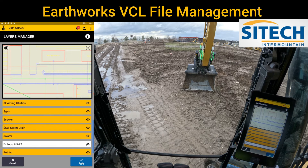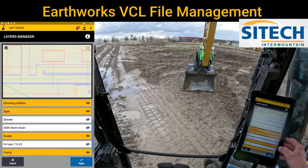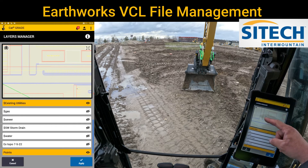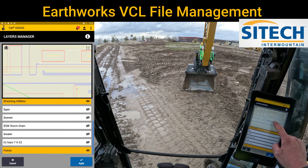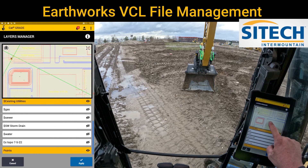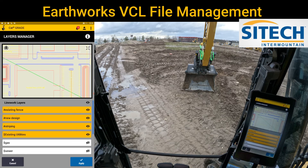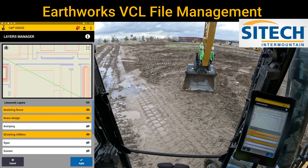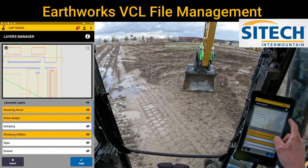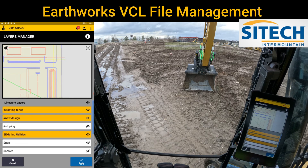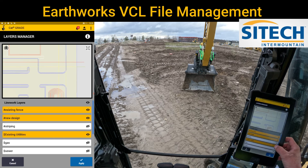I can also turn off utilities if I don't want to see those. I could turn off storm drain, sewer, gas, and water to clean up the main screen. I can even get rid of points that were recorded with the machines or brought in through a data collector and turn that off. The only thing I still have on is existing fence on the outside, my design, the striping lines I can turn on and off, and existing utilities. Those utilities are the power and gas running through those areas. If I want to turn those off, I can, but I'm going to turn those back on.